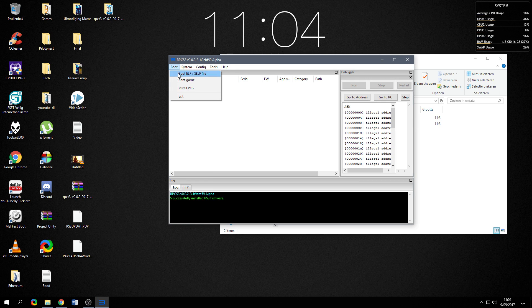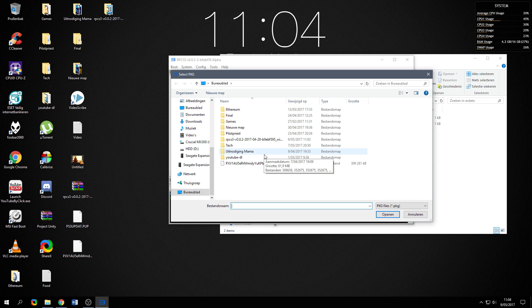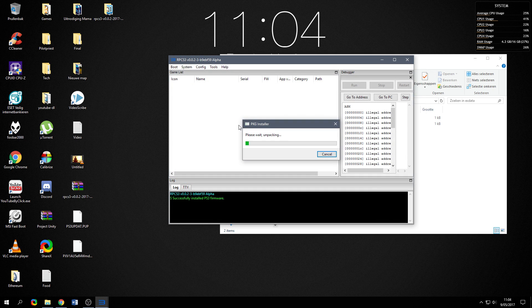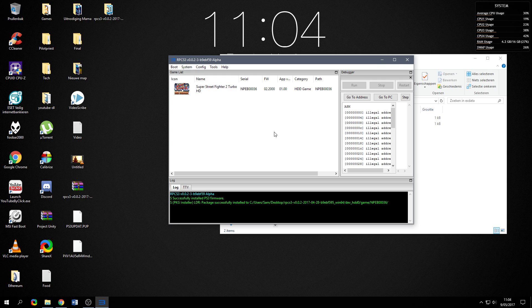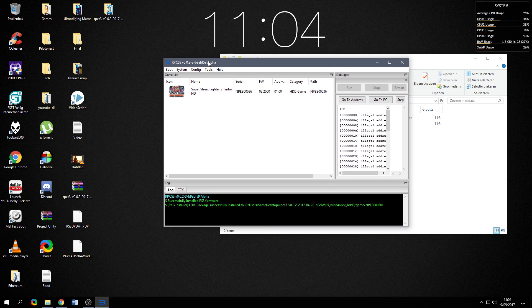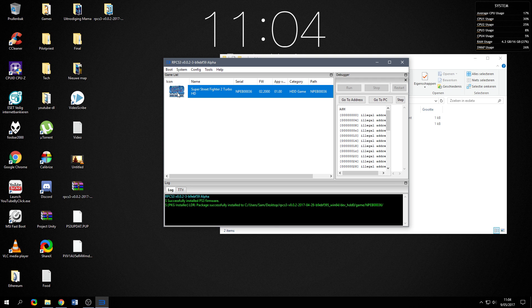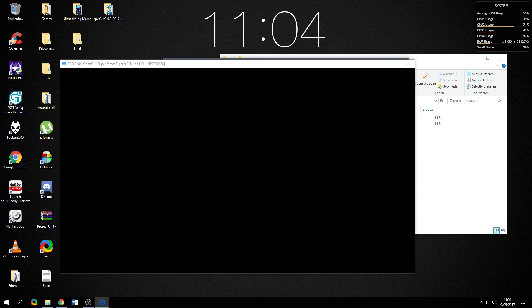Now the last thing you have to do is go to boot, install package and click on the package file you've downloaded. It's going to unpack the game which is, as you can see, done very quickly by the emulator and then you double click and the game should open.